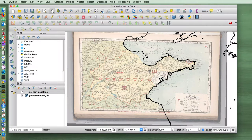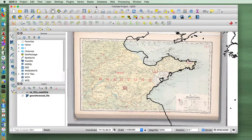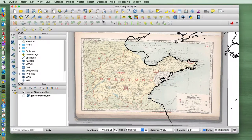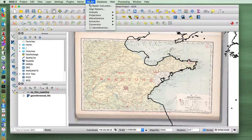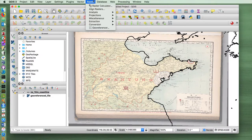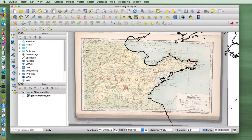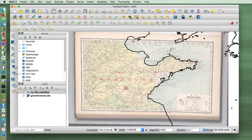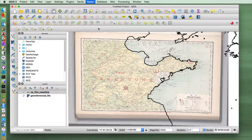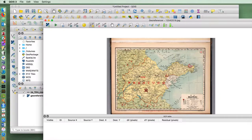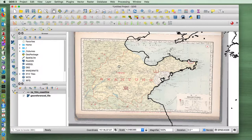Then we geo-referenced, or geo-rectified, or warped, or rubber sheeted as it's variously called, this map using the geo-referencer tool provided by QGIS. In this particular case our map had grid lines so we could easily input those points directly in the geo-referencer using the grid lines.